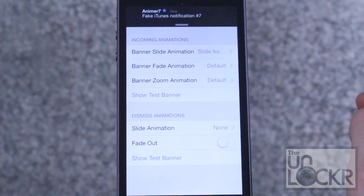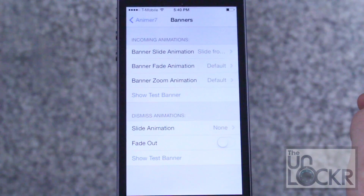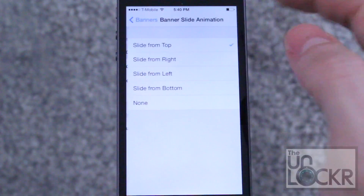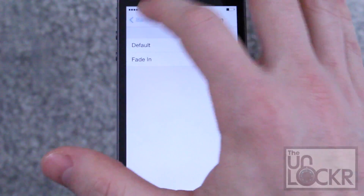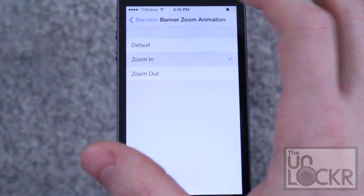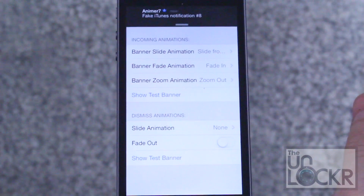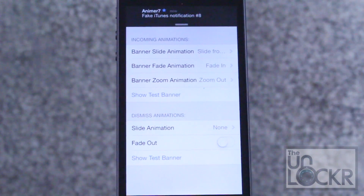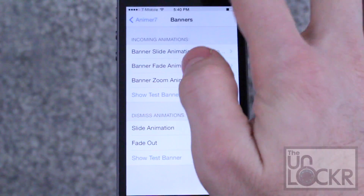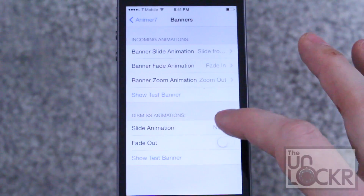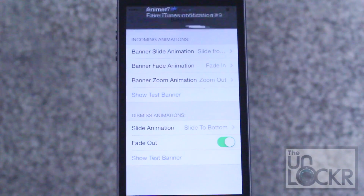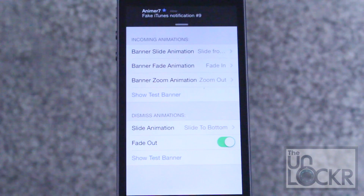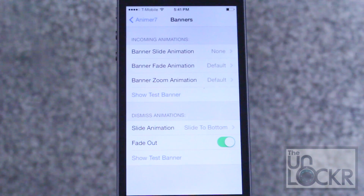This is what your notifications normally do. We can change that — let's slide from the right, fade it in, and zoom out. You can see how it came in from the side. You can obviously play with those and make them do different things. You can also do the same thing with dismiss — let's do slide to bottom and fade out. Show test banner and you can see it do that animation on the way back out.